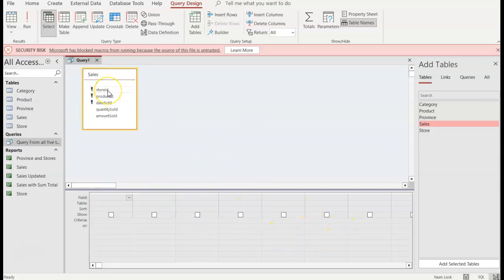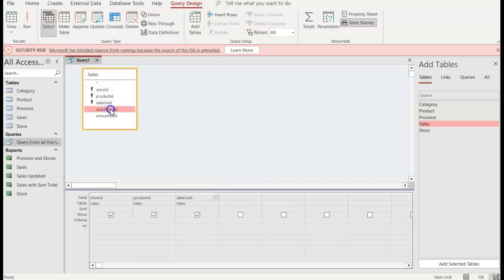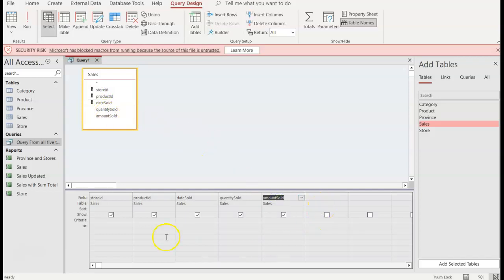What I want to do is have them individually because we're going to be making some changes. So I'll double click store ID, double click product ID, date sold, quantity sold, and if I don't double click I can just drag it to where I want. So they're all from the table Sales and then each of the columns.